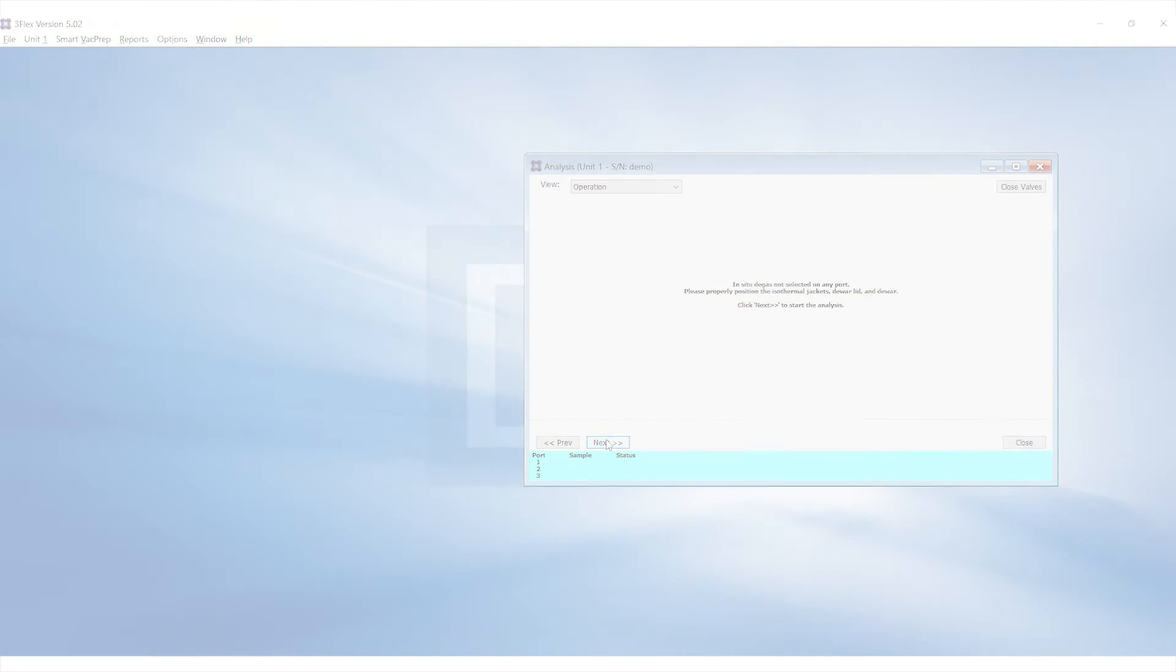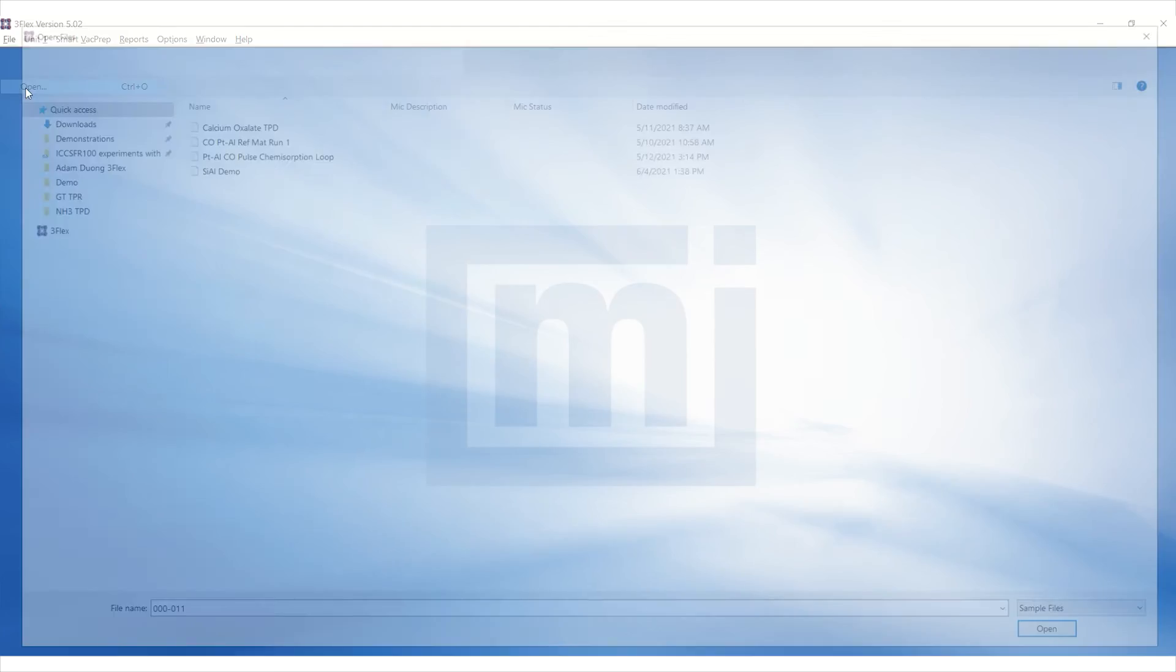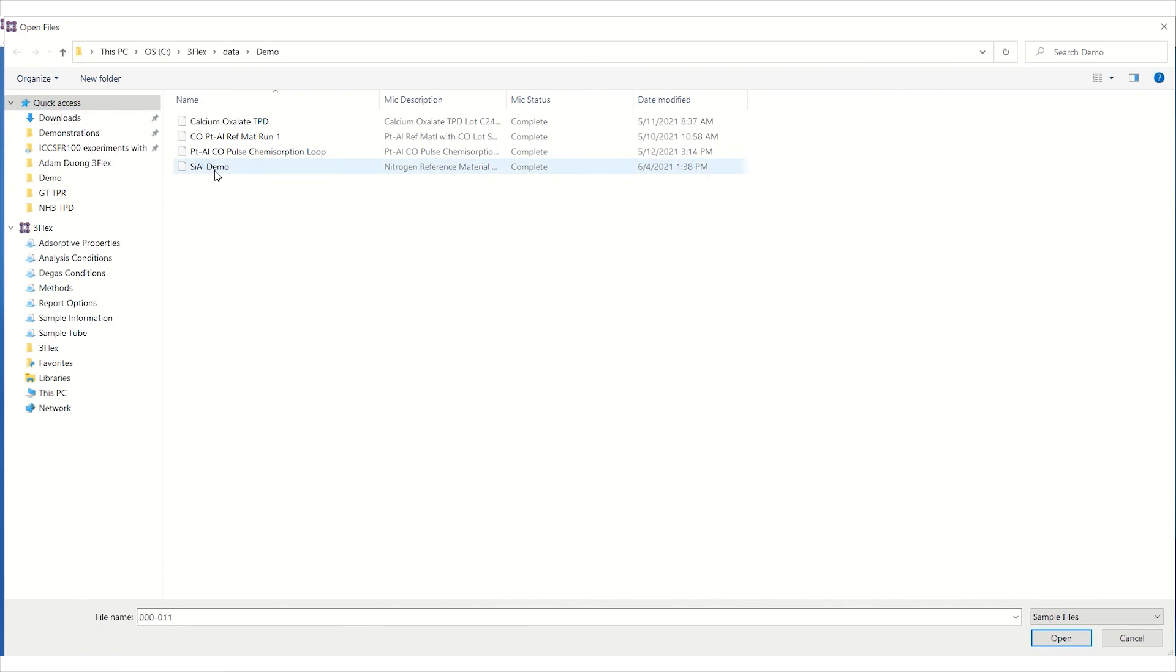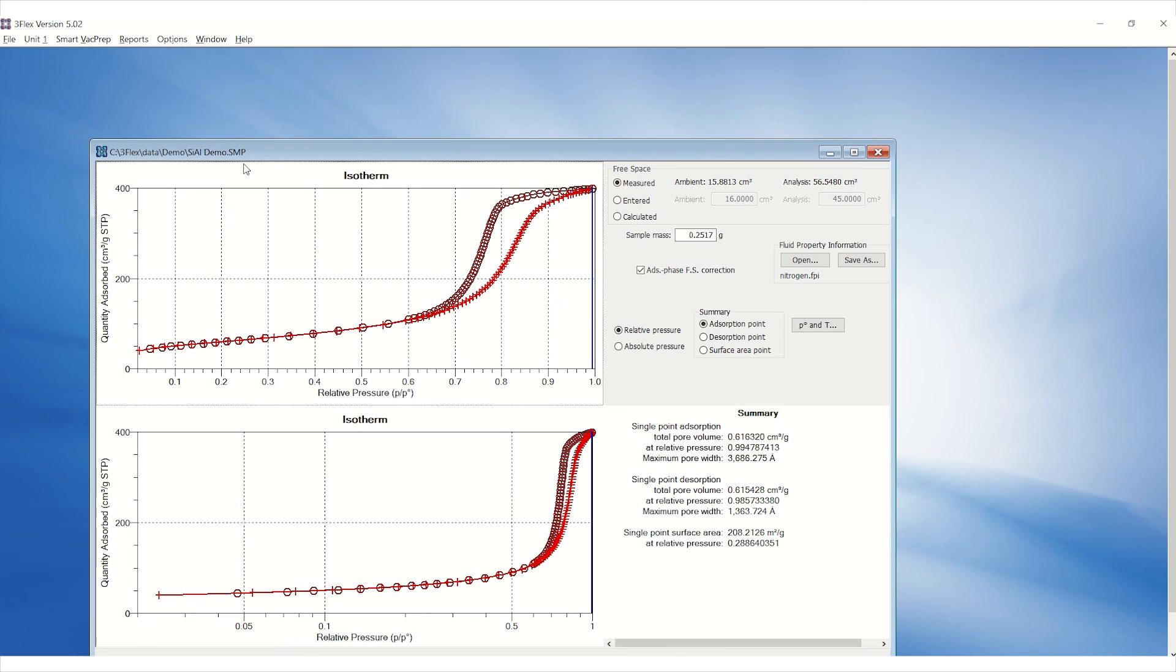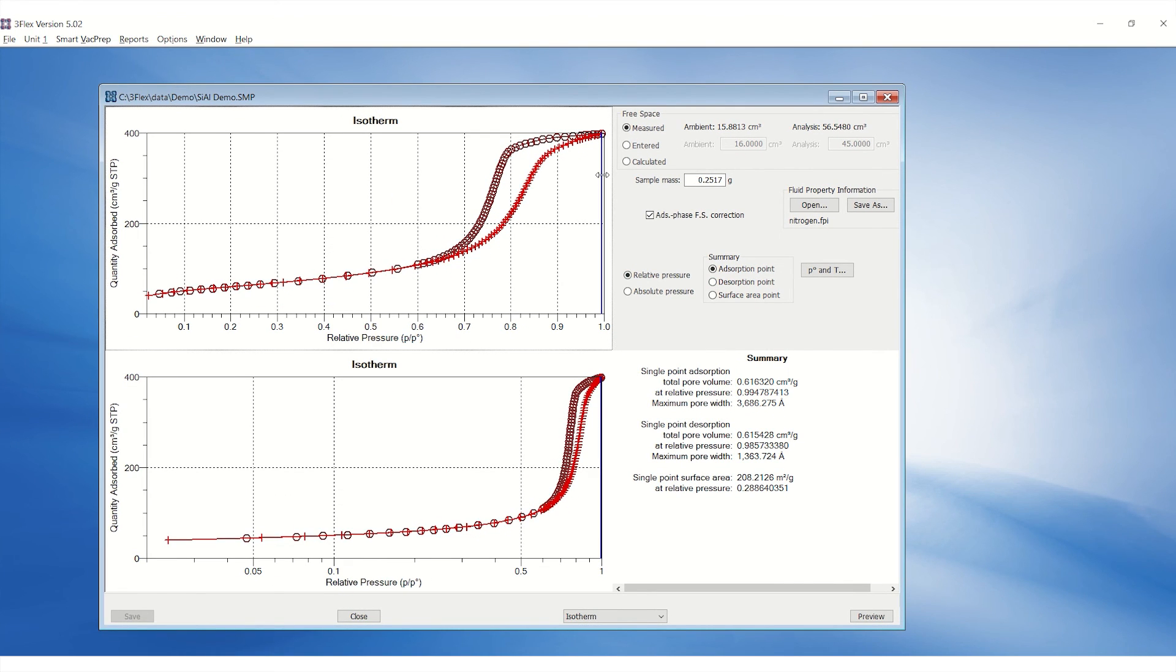Once completed, go to File, Open and open the sample file. On the isotherm, adjust the adsorption point by moving the blue bar to the highest adsorption point.